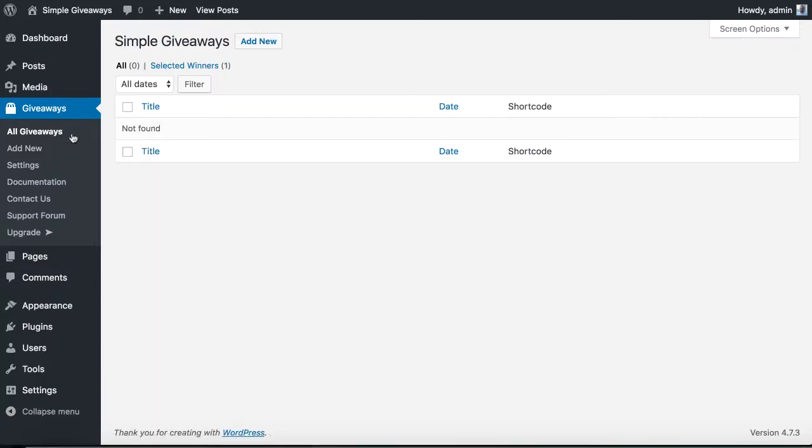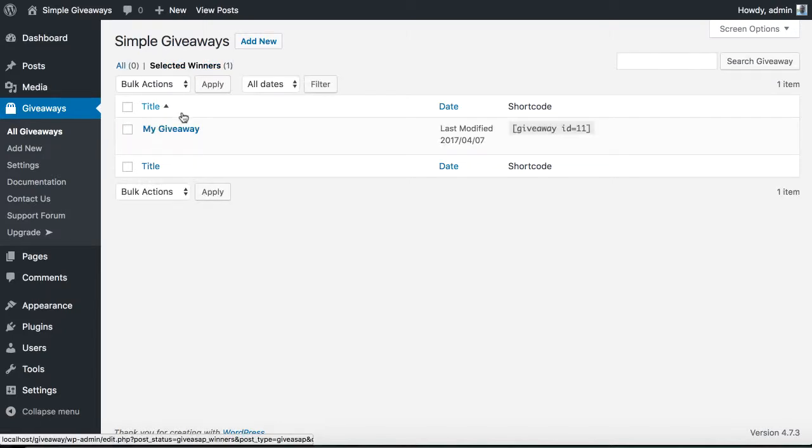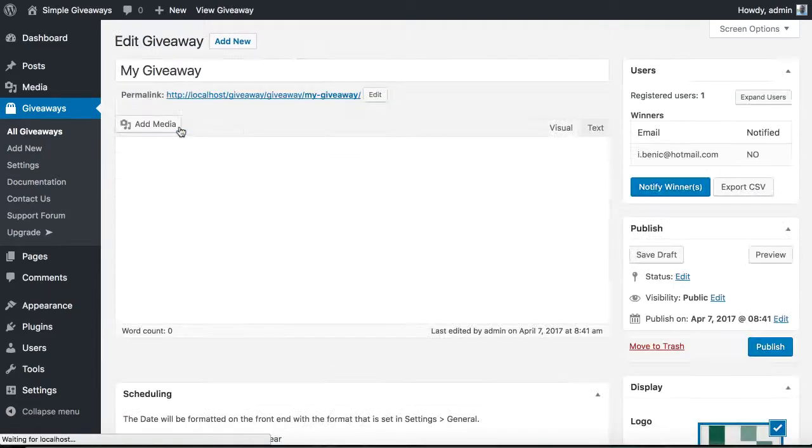If we go to old giveaways, we also see a new tab here, the selected winners. This means that our giveaway already selected the winners.